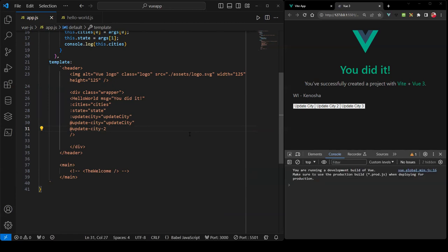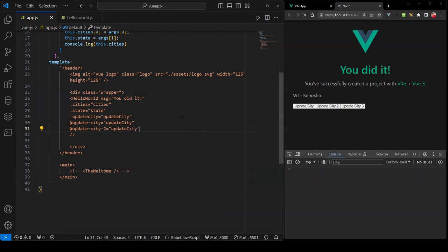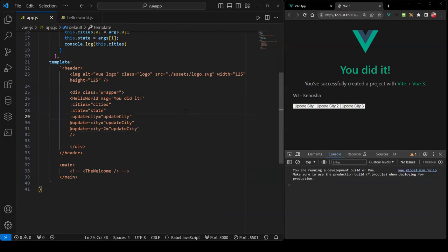Back in the parent component, I need to listen to this event, so I'll add a listener for 'update-city-2' and bind it to the same updateCity function. If I click City Three — boom, there it is: Austin, Texas, along with Fargo, North Dakota, and Phoenix, Arizona.